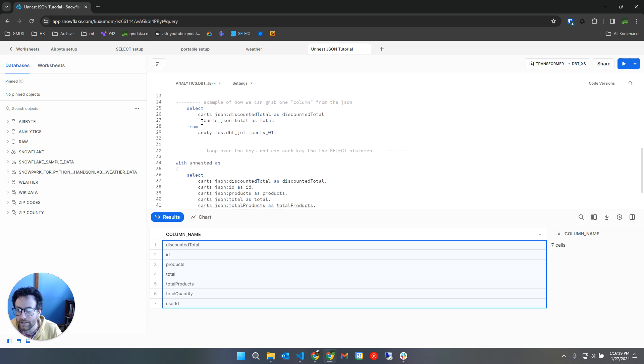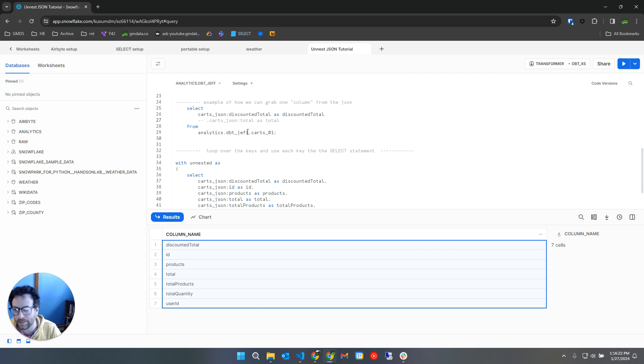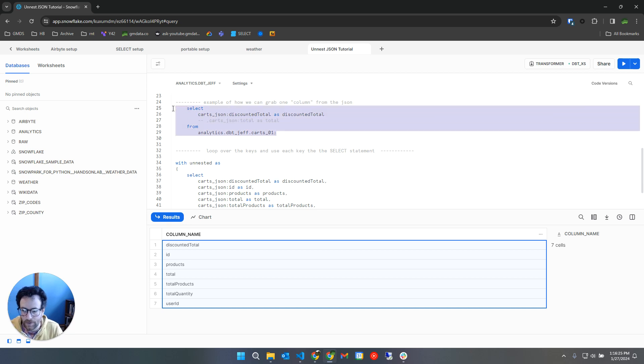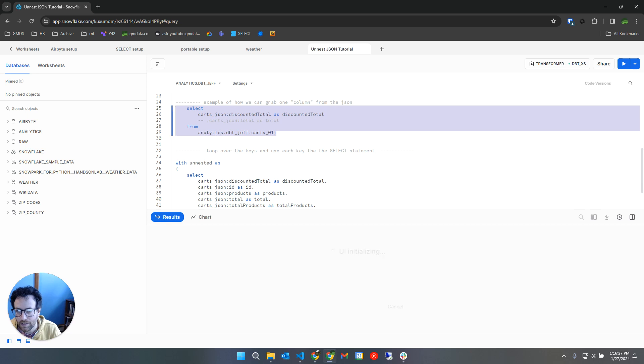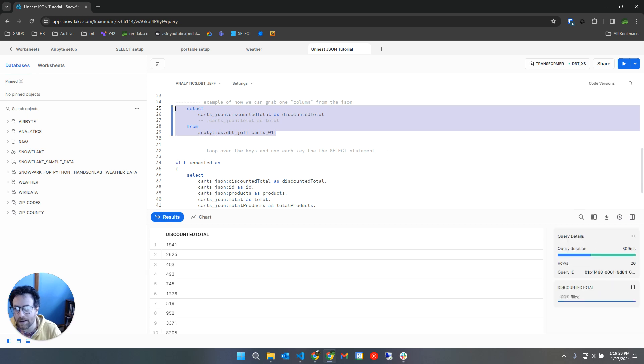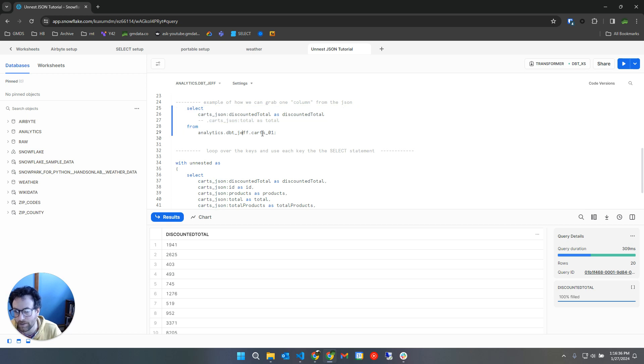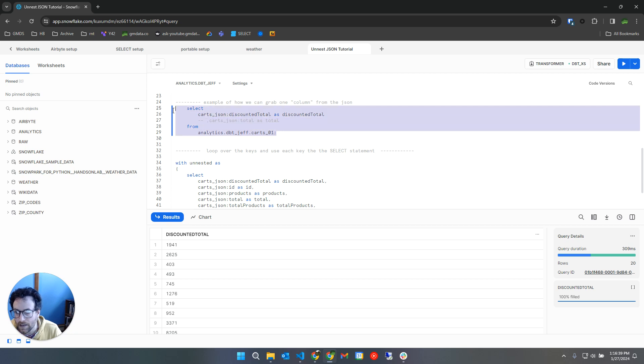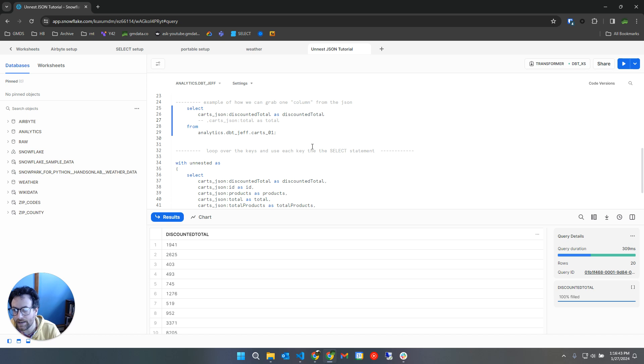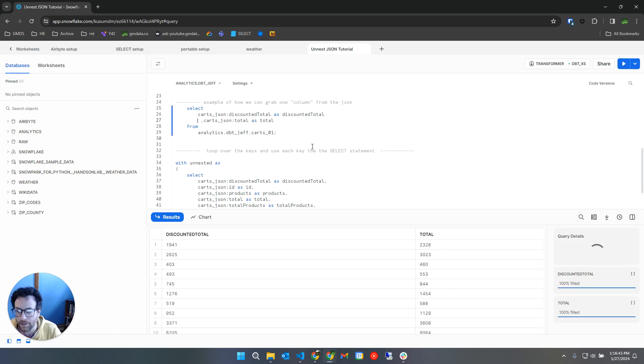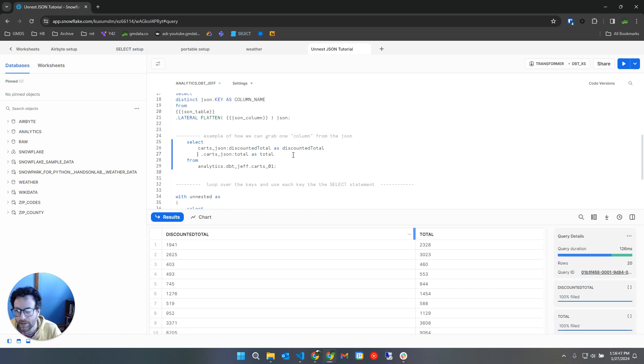So here's an example of how I can use Snowflake to just select the data in one of those JSON columns. So I'm indexing into the discounted total field from the original carts JSON column from the carts 01 table. So now that's giving me all of the data in that field. And if I wanted to do another field here, now I have two fields.